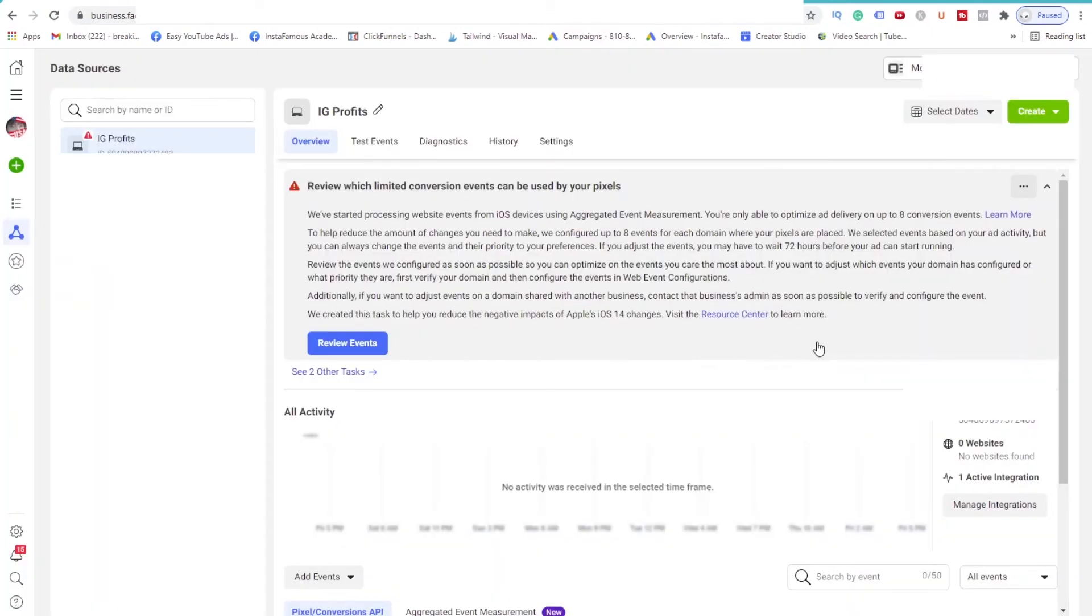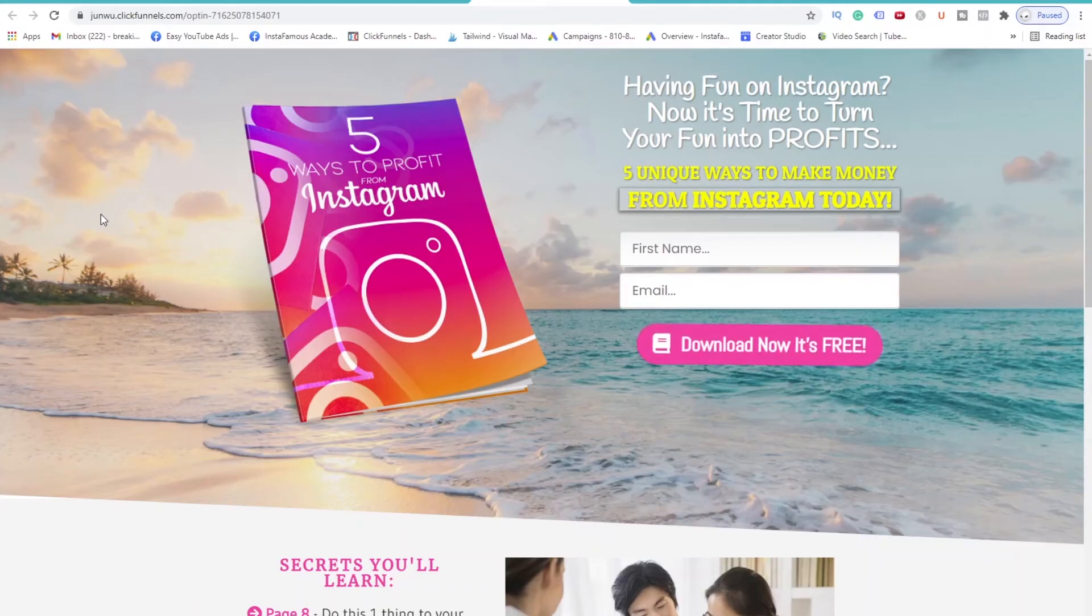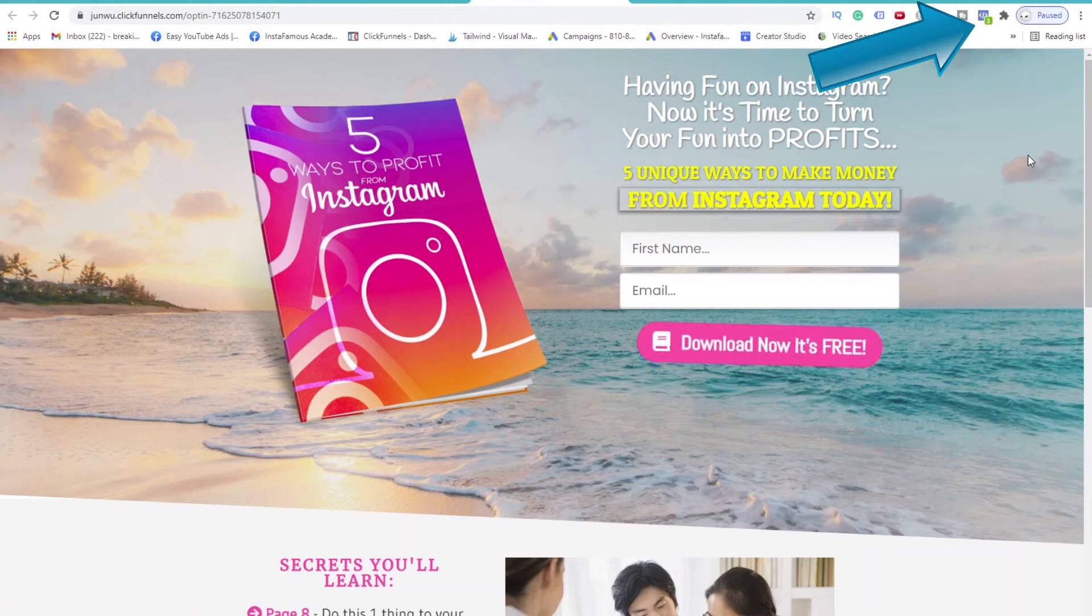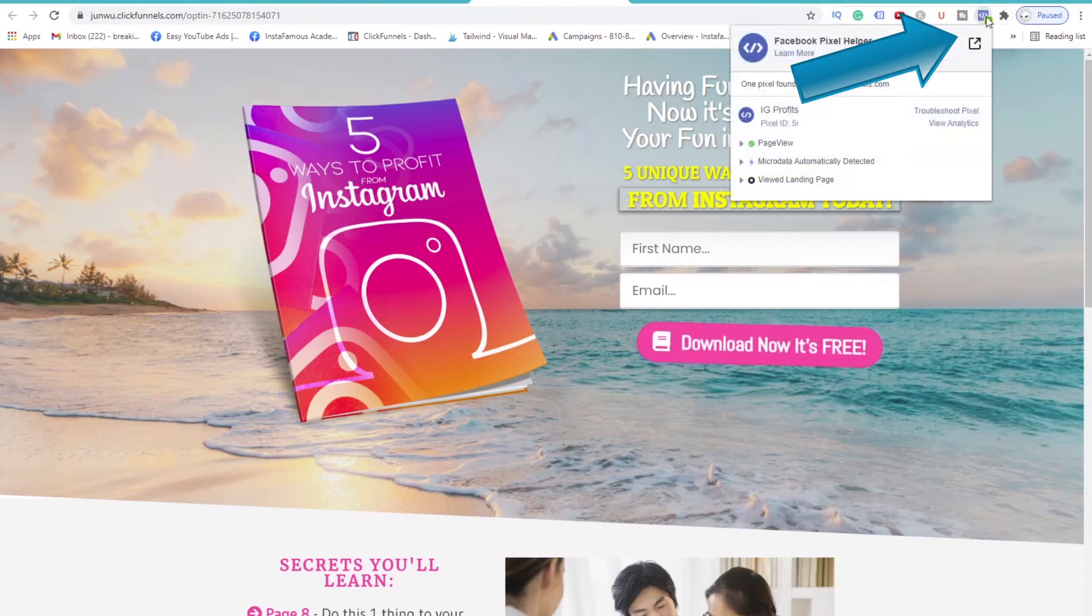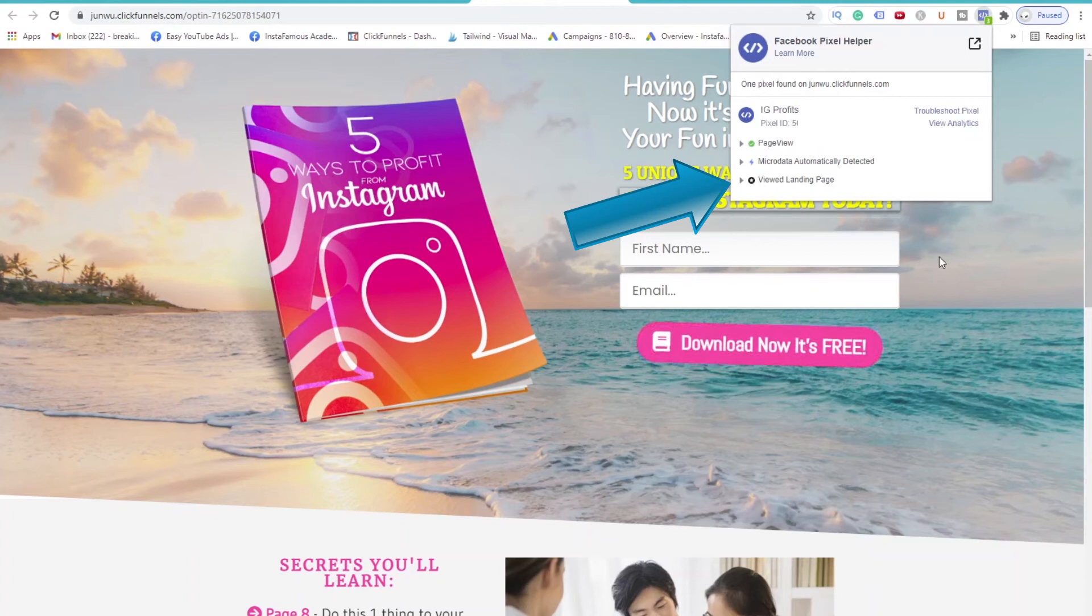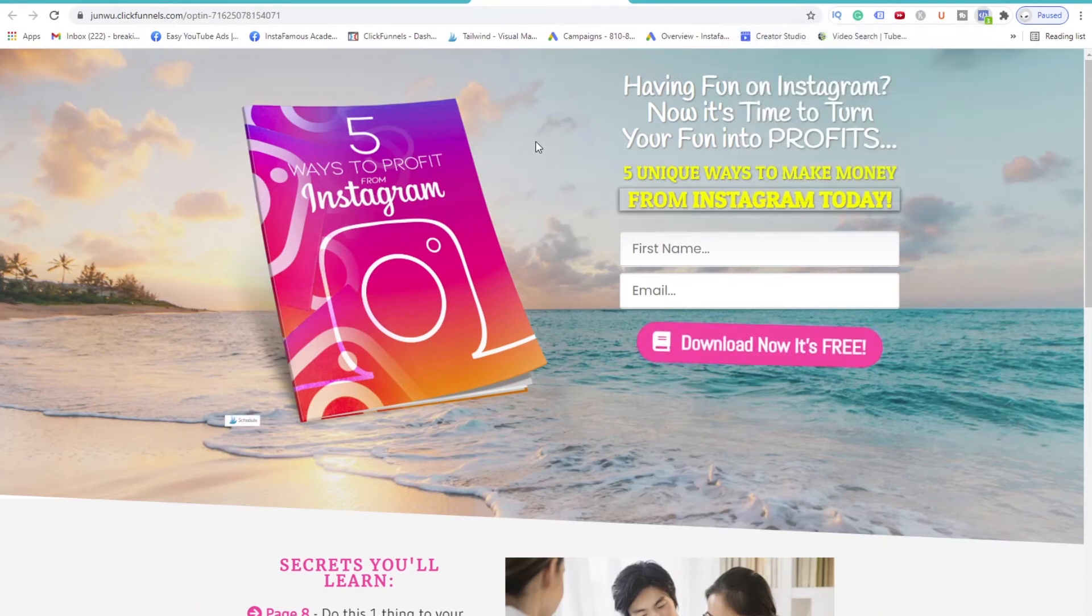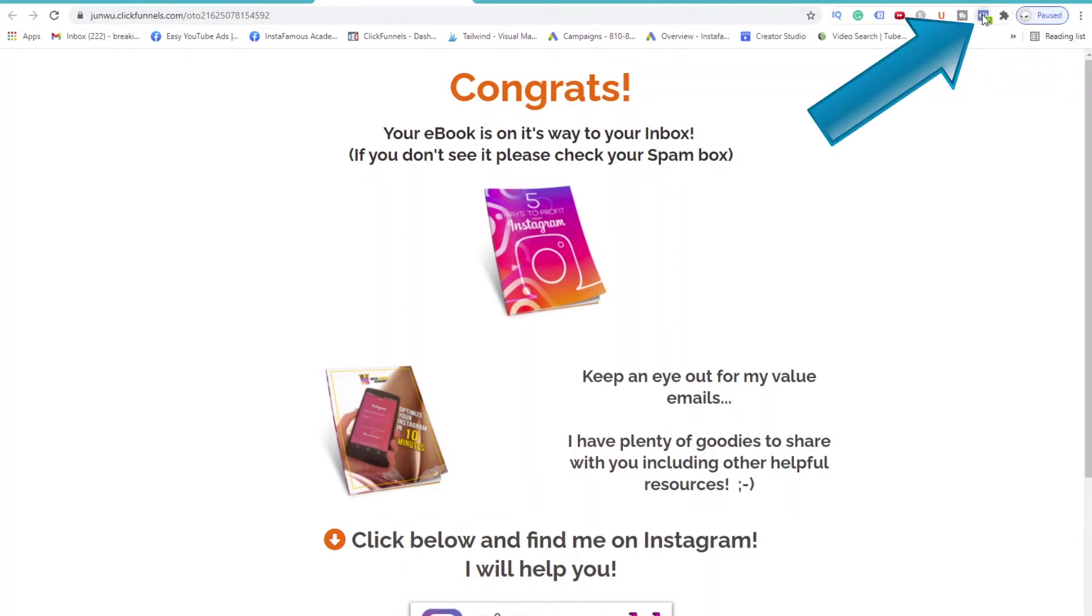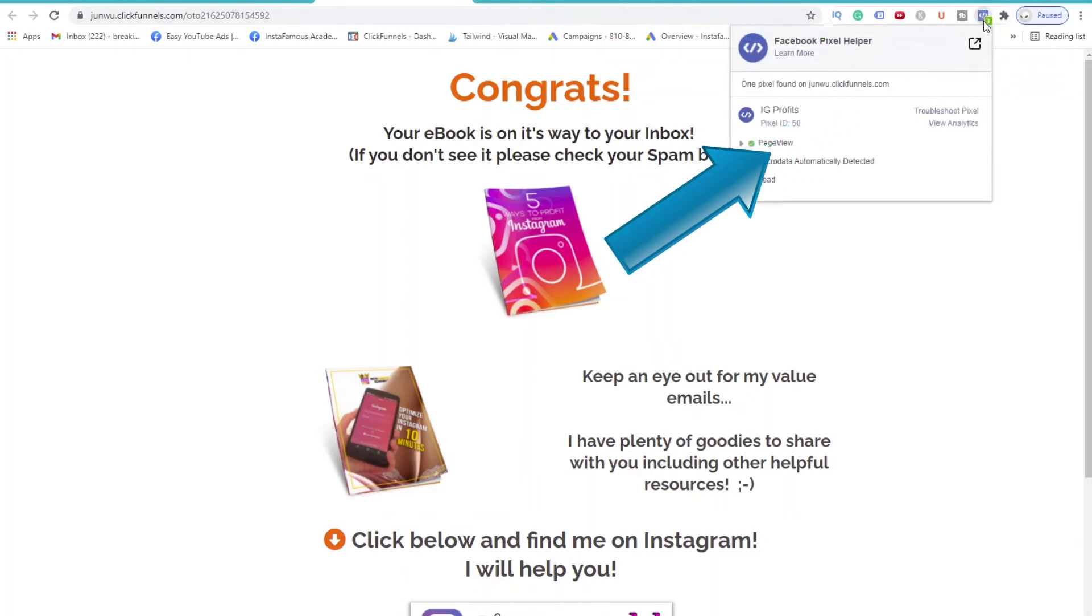Now, let's see if our Pixel was installed correctly on our pages, shall we? Give it a minute or two and then open up your landing page. Remember we installed the Pixel Helper Chrome extension earlier? Refresh the page and click on the little Pixel icon. And you'll see that it recognizes our IG Profits Pixel is installed. There's a page view and there's a viewed landing page data that we just created. Great. Now, let's open our thank you page. And check to see if our Pixel was installed correctly on this page as well. Refresh this page and click on the little Pixel icon. And you'll notice that there's a page view and a lead data too.